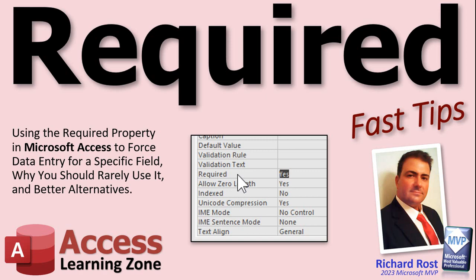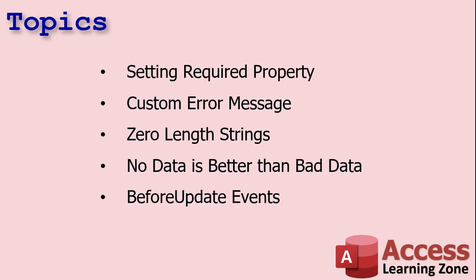Don't worry advanced users, I got a little bit for you at the end. We're going to talk about the required property, what it is, and when you should use it, when you should not use it. I'll show you how to set it. We'll talk about getting custom error messages, how to use zero length strings with the required property, why no data is better than bad data, and a better method for requiring data, which is a before update event.